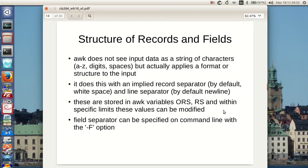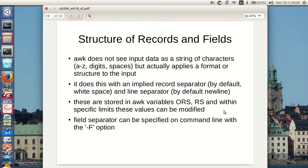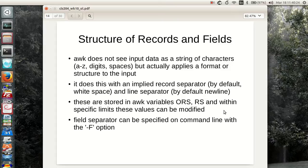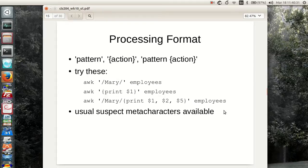When we left off with part one, we were talking about the structure of records and fields. Records are a line, the fields are the individual words in the line. Basically it sees a record with the default dollar sign at the end of the line. Whitespace is generally used between words, so that's what it looks to find the fields in the record. The fields are the words, the record is the line.